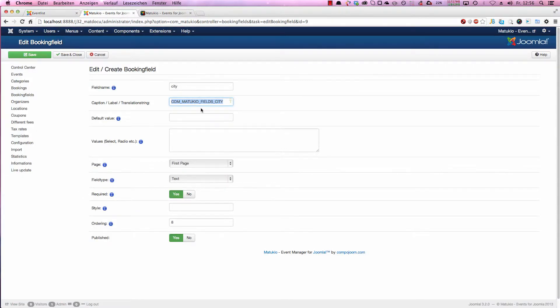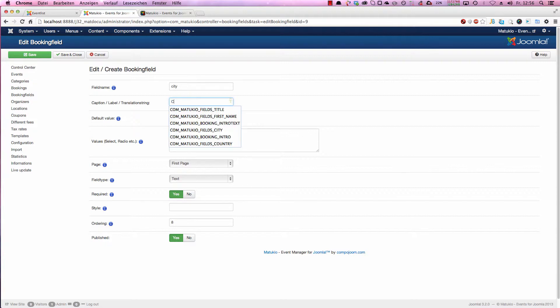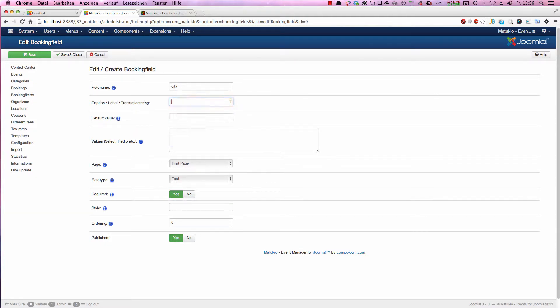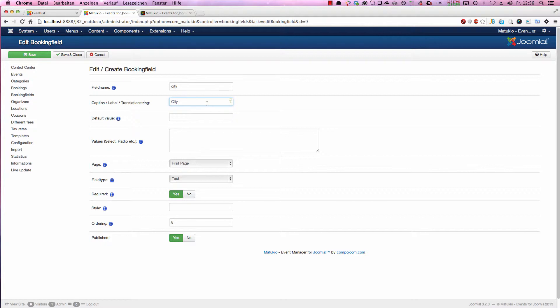If you don't have a multi-language site, just type in city or anything else here. In this field, special characters are of course allowed. You can use spaces, anything. It's just a label which is shown to the user and which is shown in the backend to identify a field.